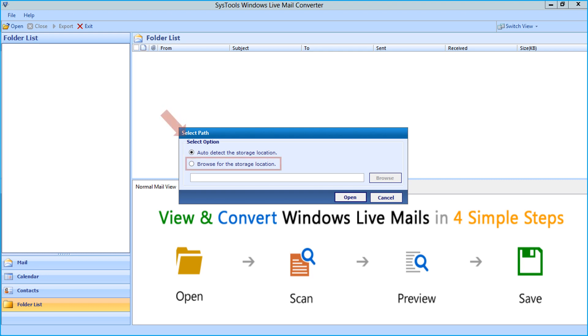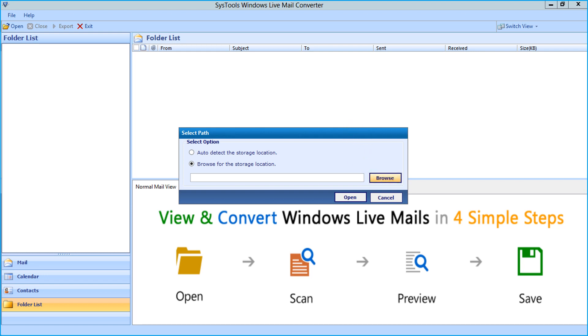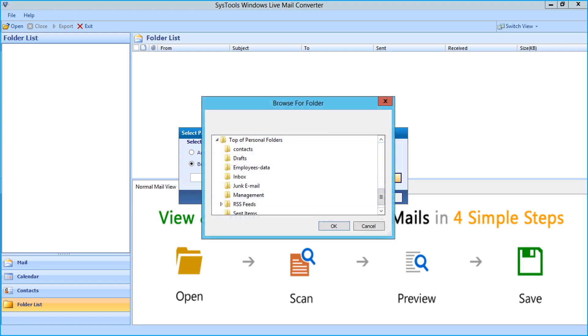Otherwise you can choose the browse for storage location option to select orphan EML files from your system. Then click browse button and select the folder containing EML files. Then select the folder in which you have saved the EML files and click OK.